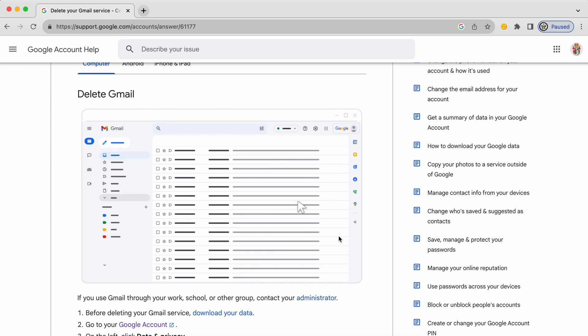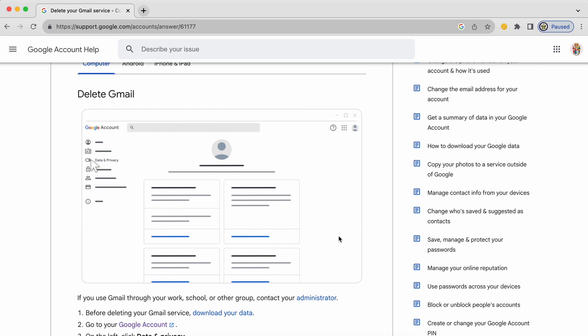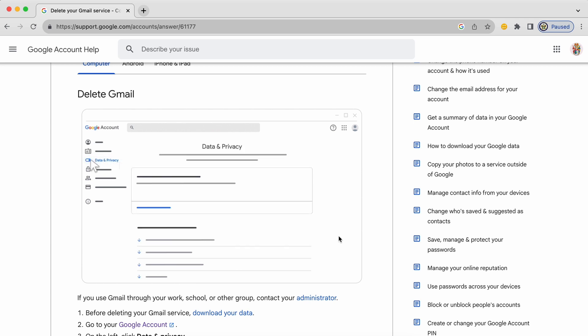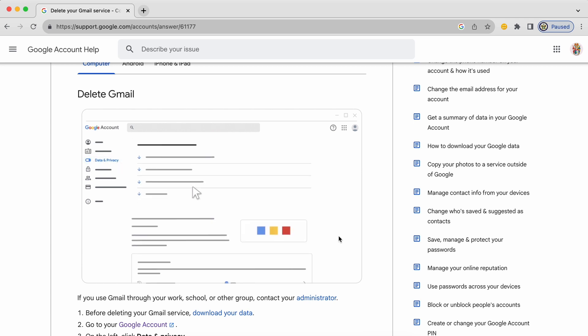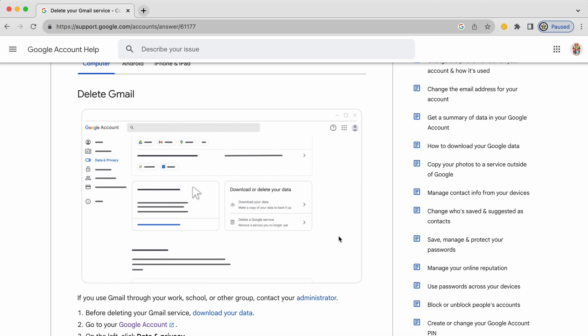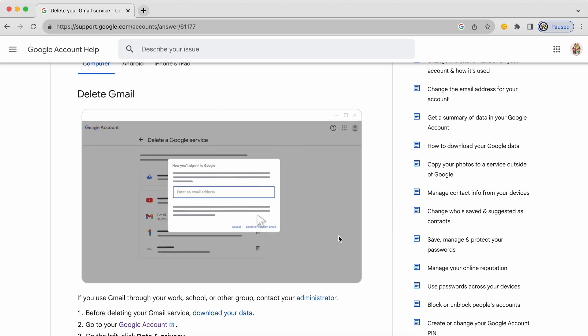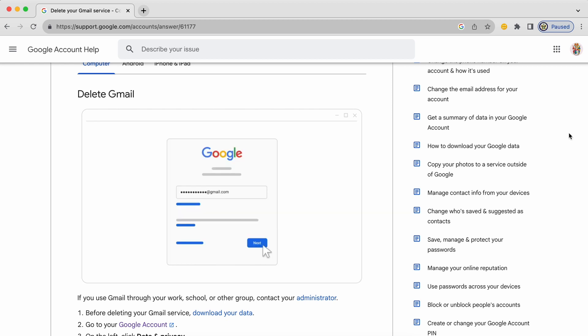So first you sign into your Google account, go to the top right hand side to manage your Google account, then across to data and privacy and on this page you scroll down to where it says delete a Google service. Then you pick the trash can next to Gmail and enter the alternative email address that you're going to use. That would be an email address that is not a Gmail like a Hotmail or a Yahoo email address.